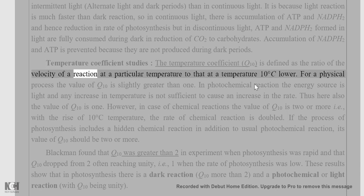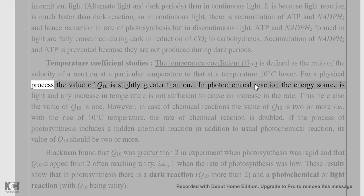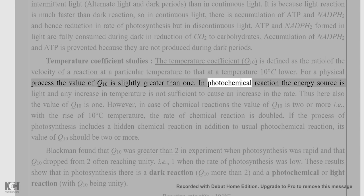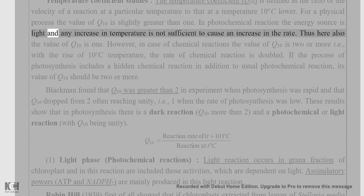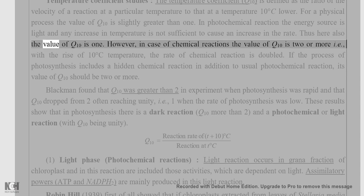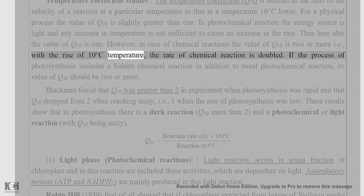Temperature coefficient studies: the temperature coefficient Q10 is defined as the ratio of the velocity of a reaction at a particular temperature to that at a temperature 10°C lower. For a physical process, Q10 is slightly greater than one. In photochemical reactions, the energy source is light and any increase in temperature does not increase the rate, so Q10 is also one. However, for chemical reactions, Q10 is two or more — i.e., with a rise of 10°C, the rate of chemical reaction is doubled.